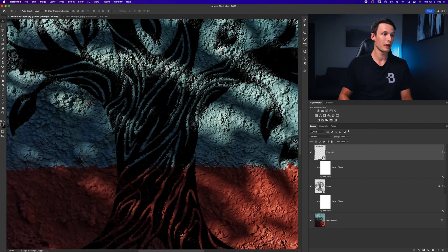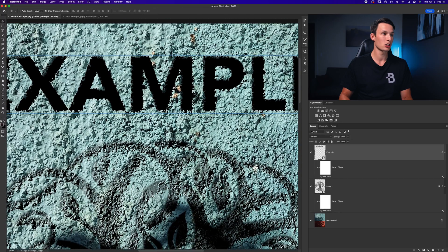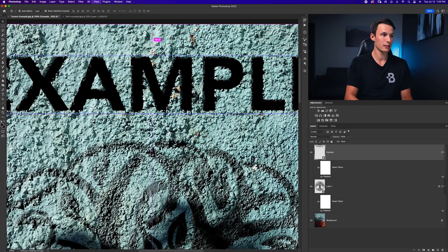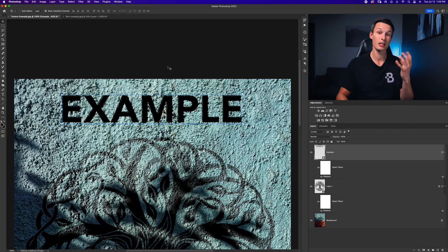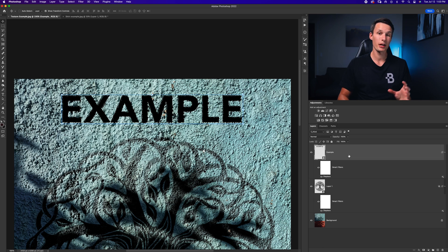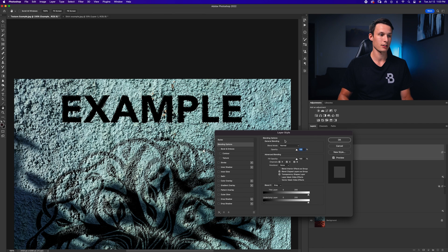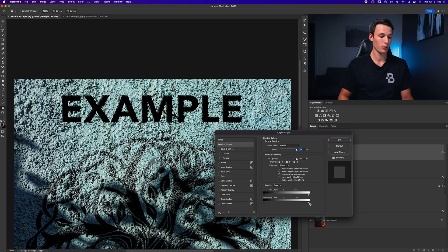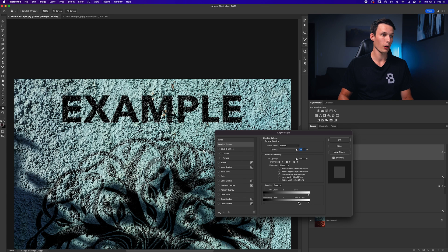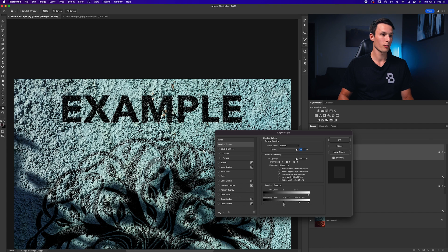That will blend in the edges of the text nicely like that to the textures of the wall. And then from there we can just double click on the text layer to open our layer style. And then within our blend if sliders, we can once again hold alt or option to feather out parts of the highlights and then maybe just feather out the shadows as well for even more blended look. So now clicking OK,